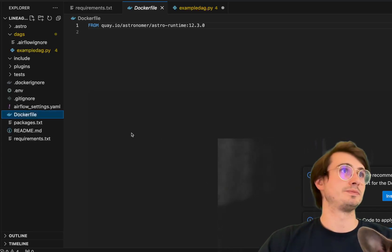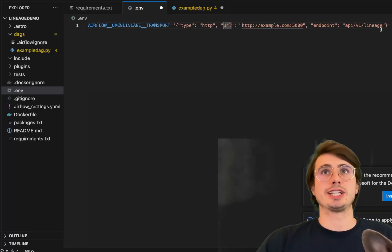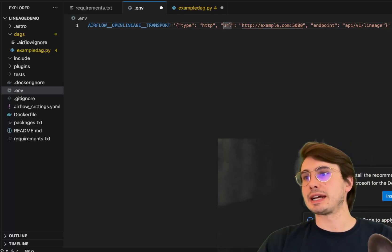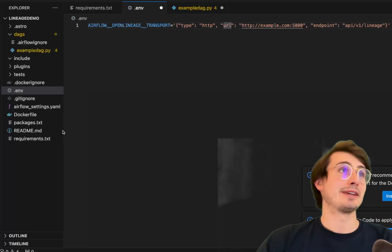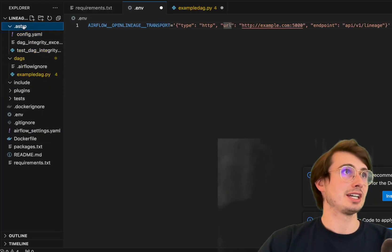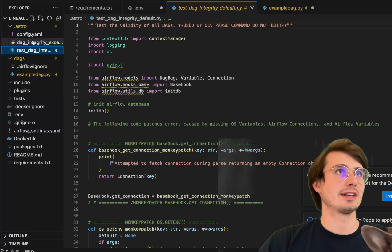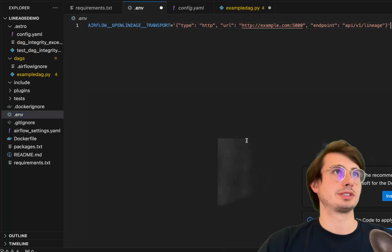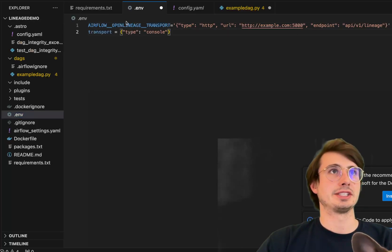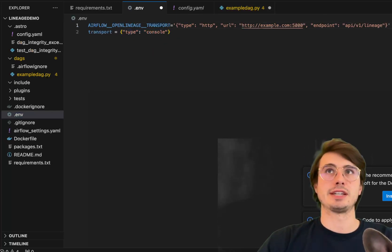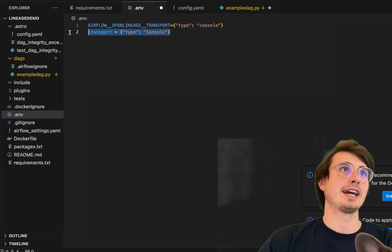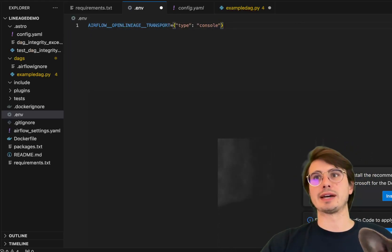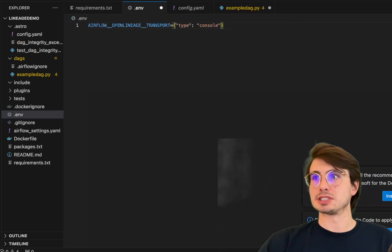And that is where you're going to set an environment variable. So if I go into environment variable here, transport, this is wherever your endpoint is for actually collecting your open lineage data. You also, if you just want to see the events of open lineage come in the task logs, you can go into this config.yaml file, and just go in here, add this transport type equals console. So you just replace this string with this string type console. And then instead of actually sending it to a proper backend, this will just push it out to the logs for your airflow environment. So you have two different options there.